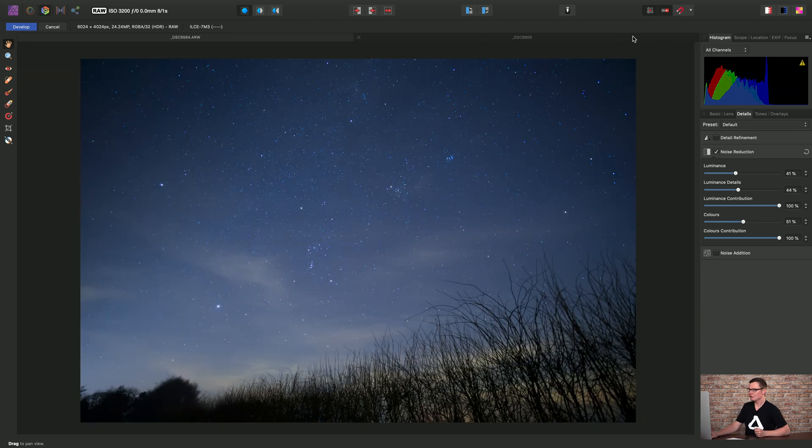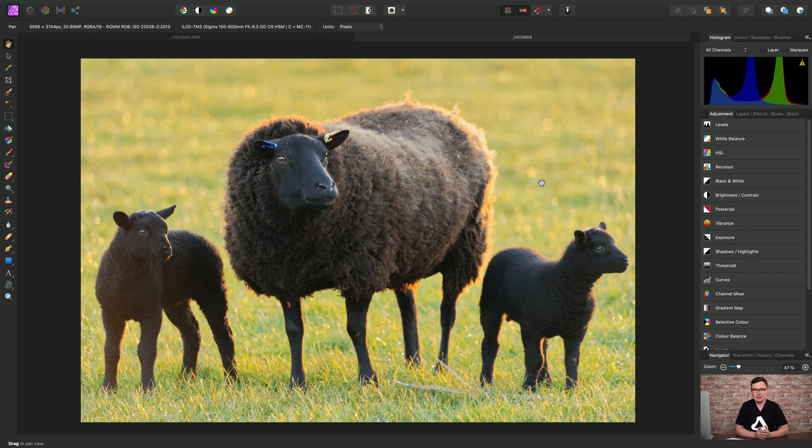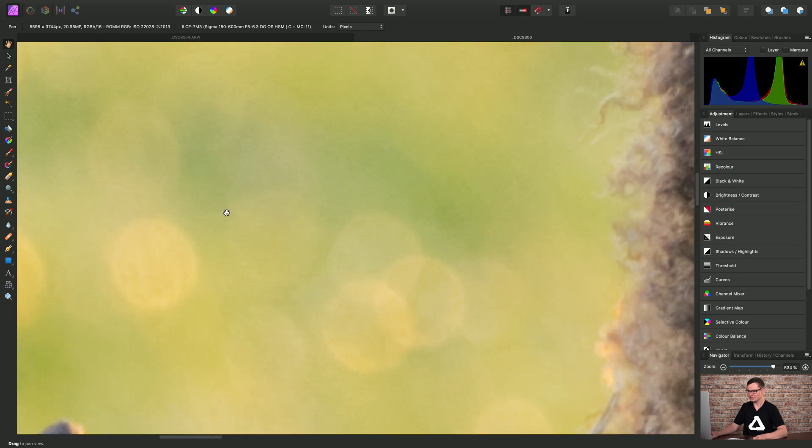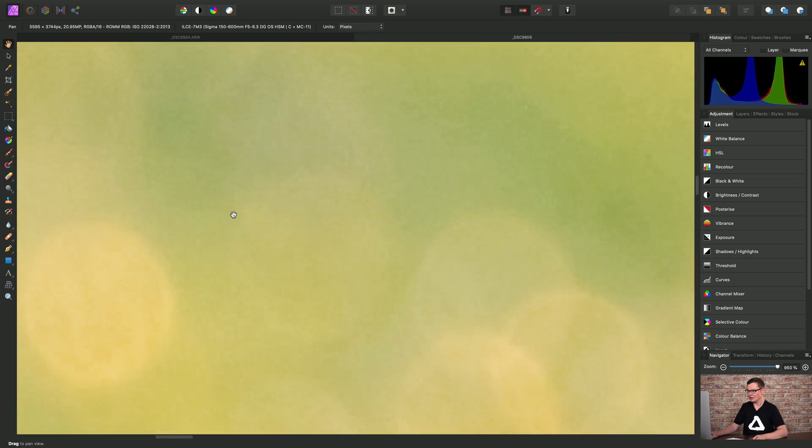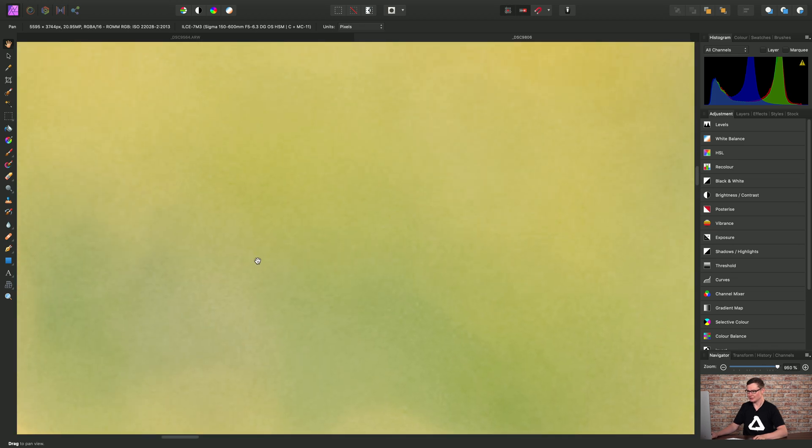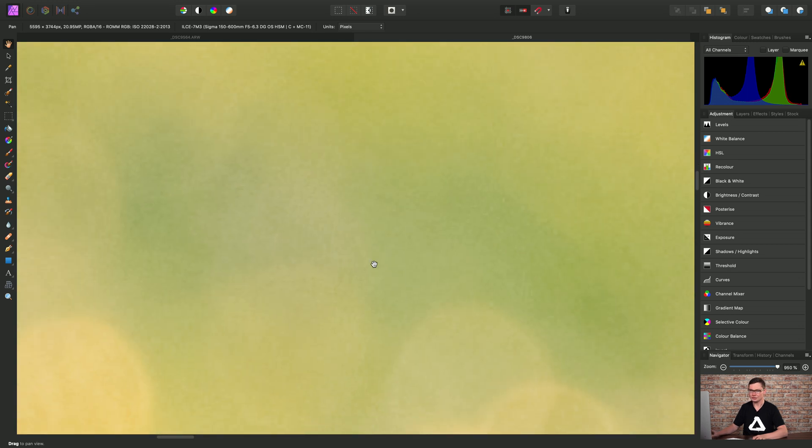So now let's look at the options we have for denoising in the main photo persona. So in my image here, if I just zoom in, I have some noise in the blurred background that I want to reduce.